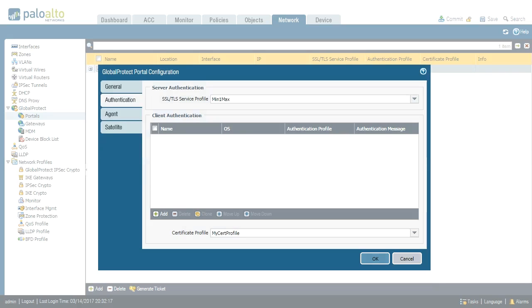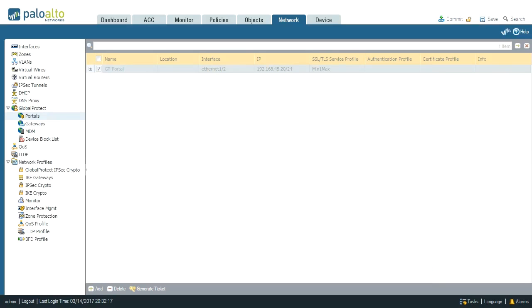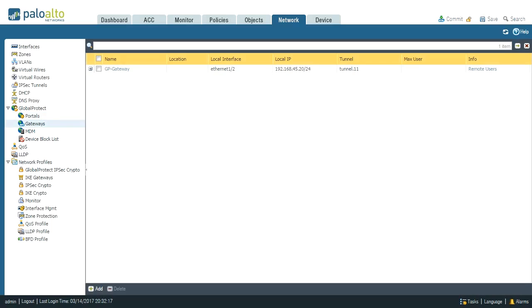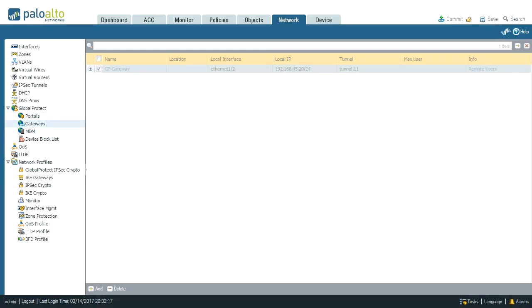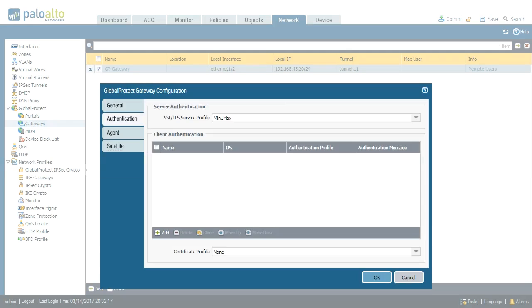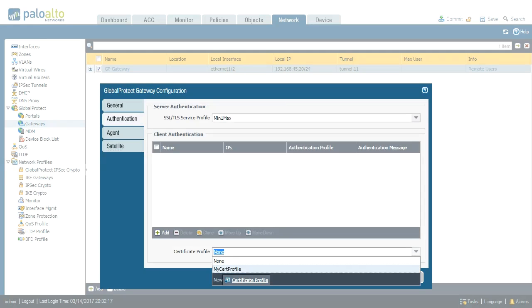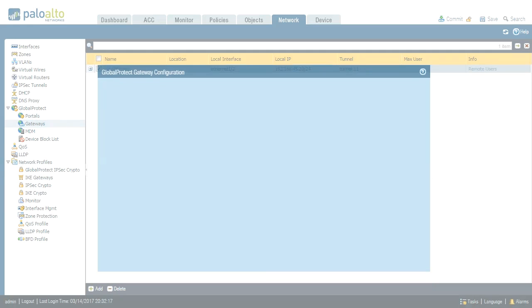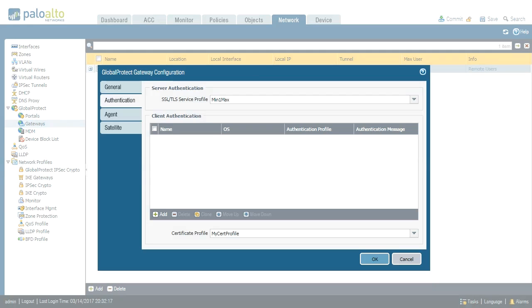So I close this and I navigate to gateways. So I have one gateway object here. Again, the same thing. Authentication tab, certificate profile, and my certificate profile is my cert profile. And then click OK.